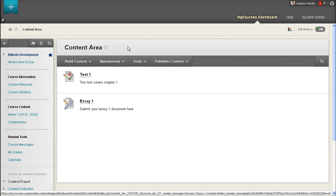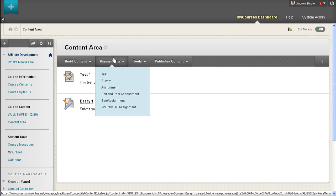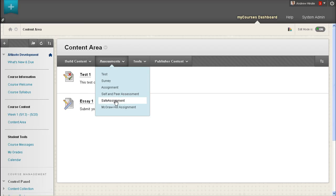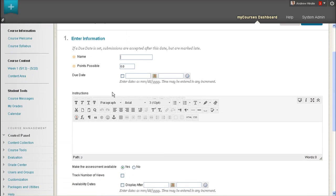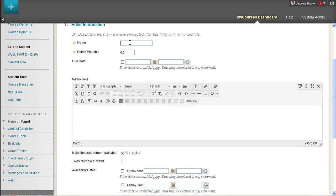To create your SafeAssignment, go to the Assessments area in a Content area and select SafeAssignment. Give your SafeAssignment a name and select how many points you are going to grade this assignment out of.